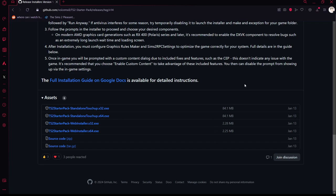Once you've selected the right version, install it. Pretty much then you're going to just double-click on it. If it shows a 'Windows Protected Your PC' window, just click 'More Info' and run it anyway.